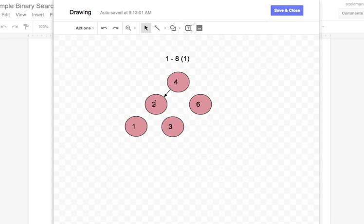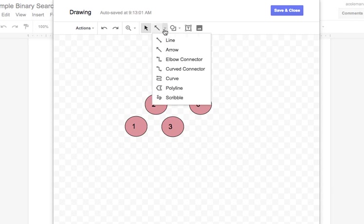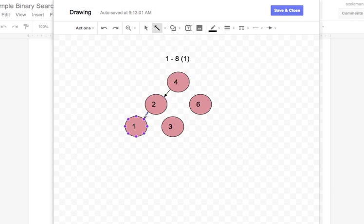So at this level, I say 2, and they're going to tell me they're lower or higher. If they say lower, then I know that it's going to be this one. If they would have said higher, then it would have been that one.